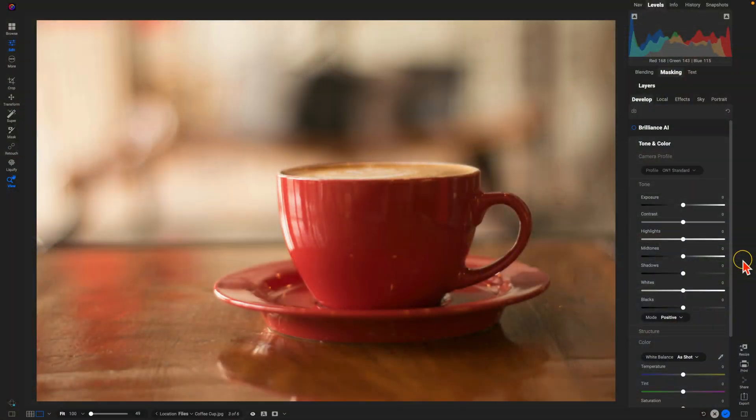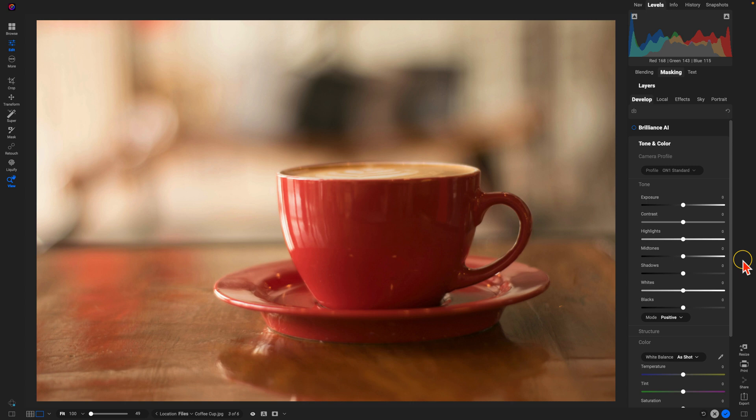So inside of Photo Raw here, let's say we have this coffee cup, and this could be a portrait, this could be a vehicle, this could be any sort of subject where you have a very specific part of that subject that you want to be modified with a mask. This could be a local adjustment, this could be an effect, you could also do this technique I'm about to show you using layers.